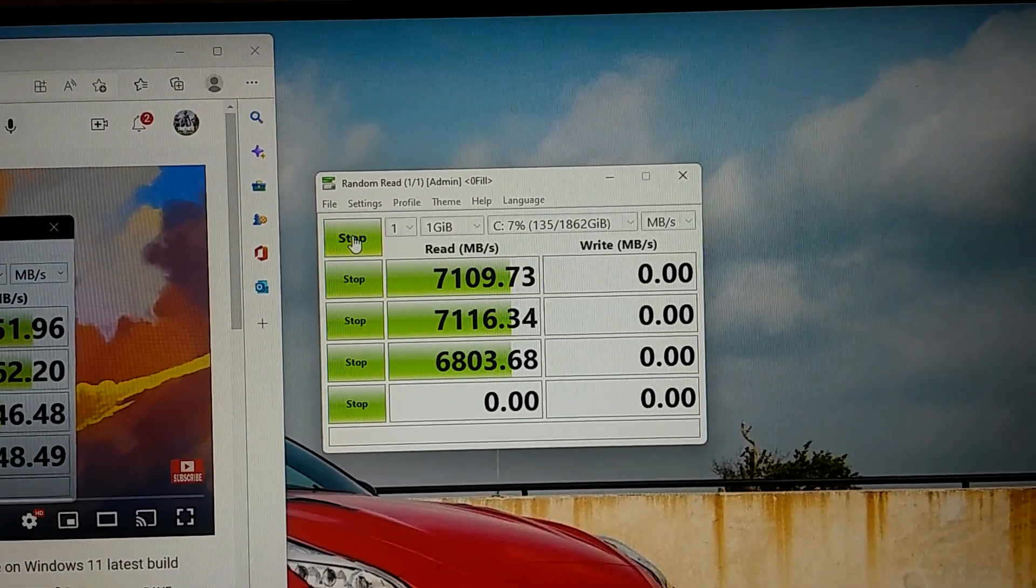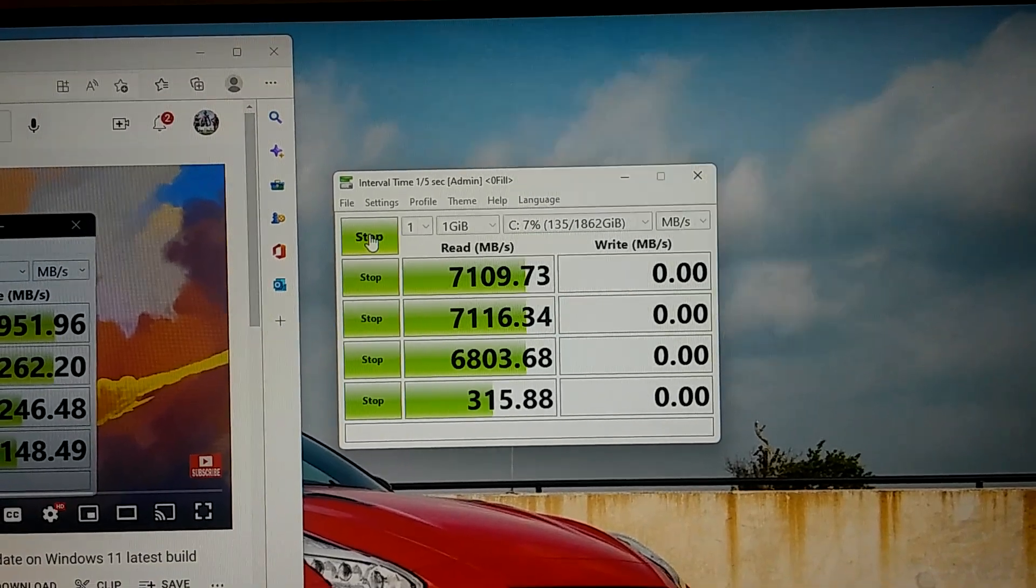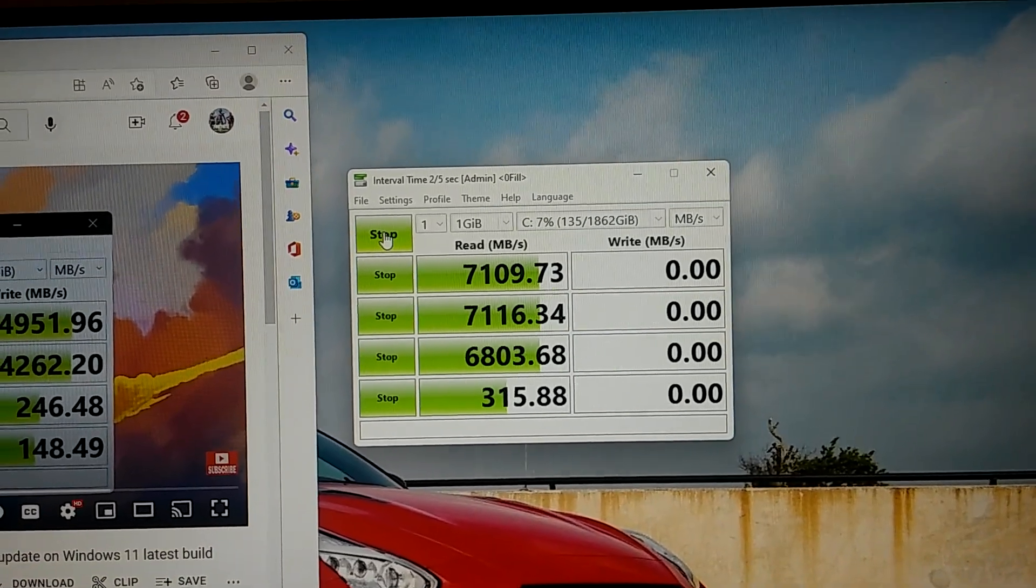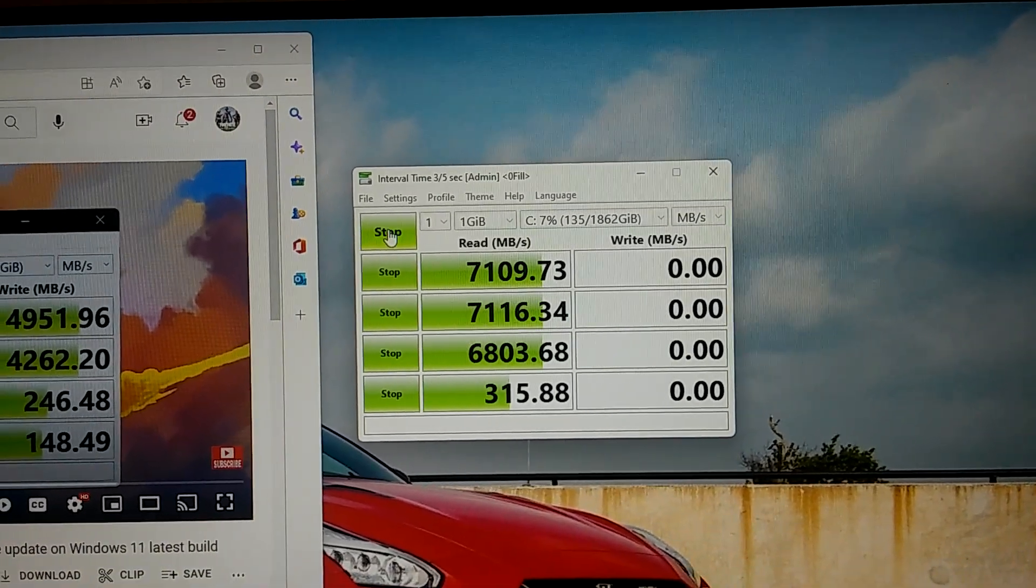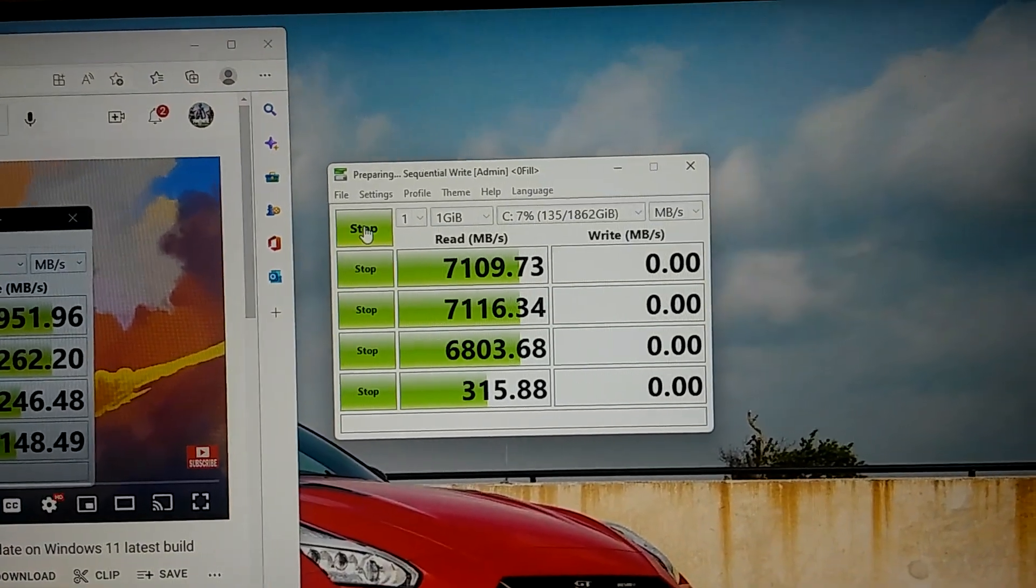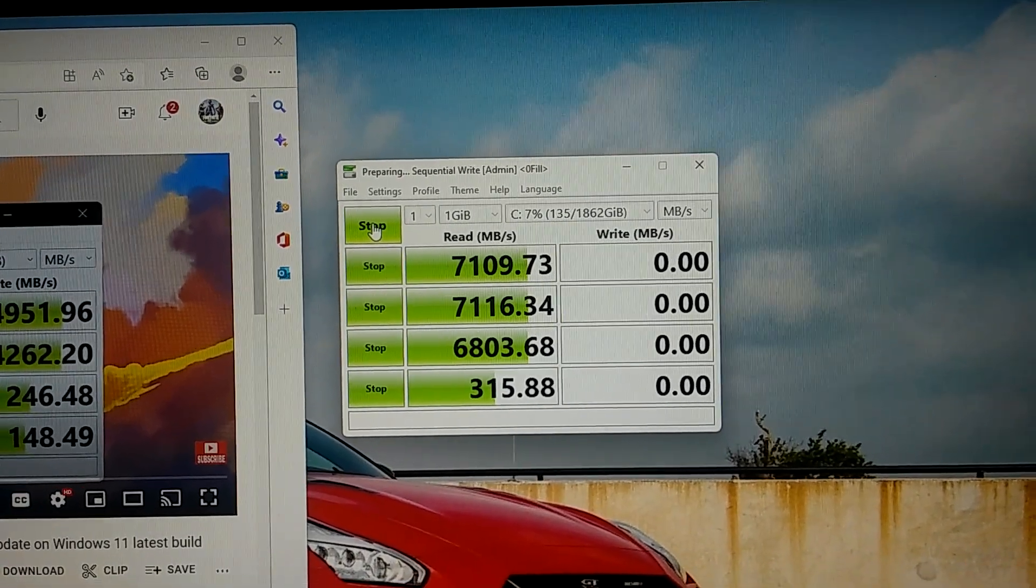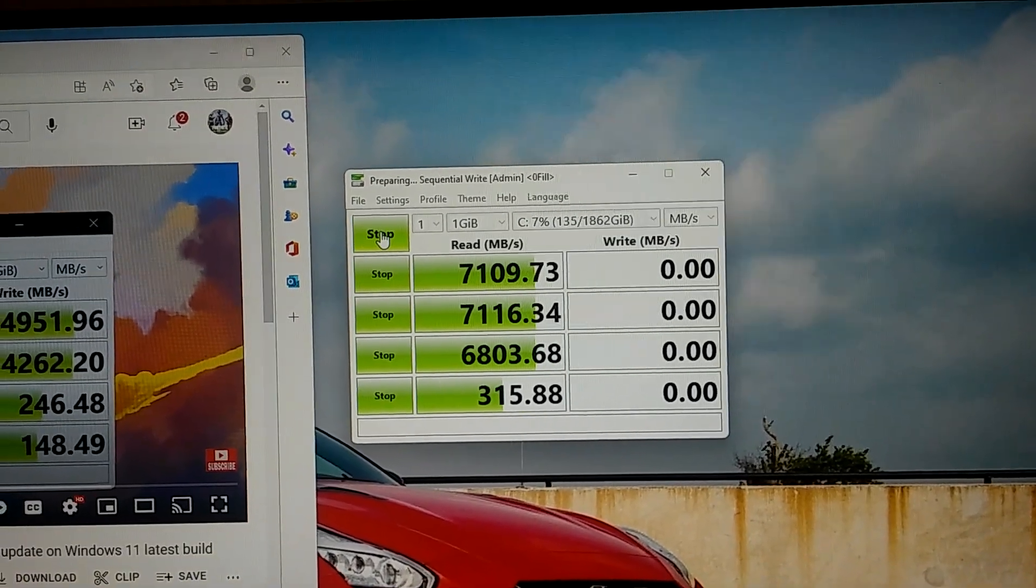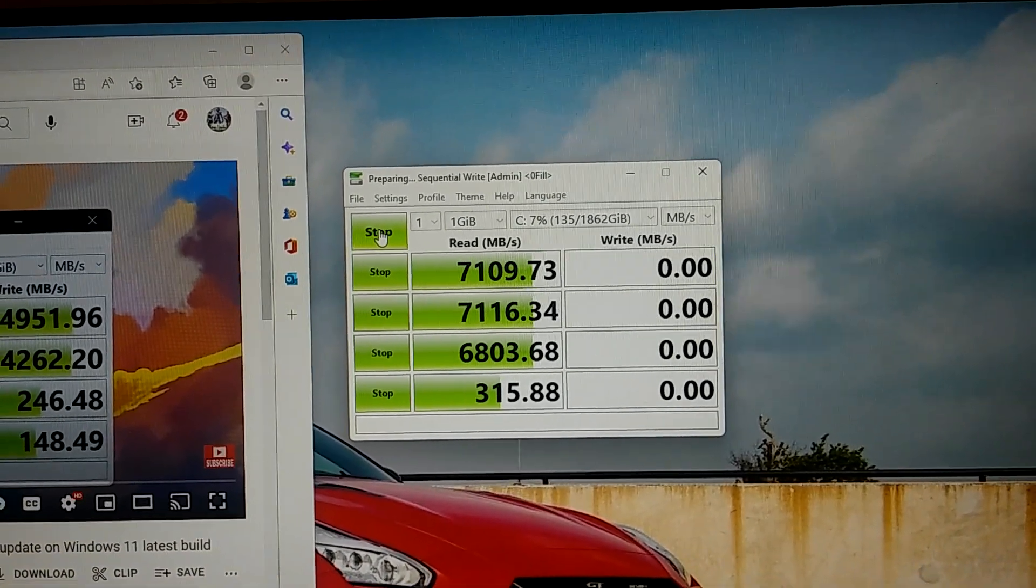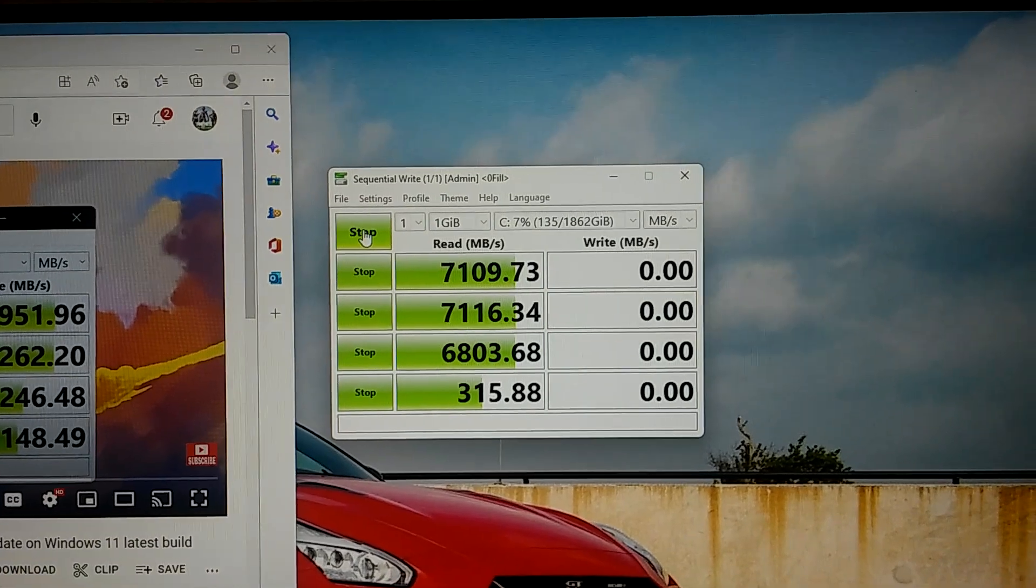So this is a true actual reading of the drive. I'm just showing you guys how this is working and now it's going to do the writes and then you see the difference between this and the Samsung.